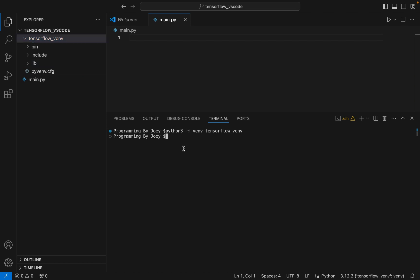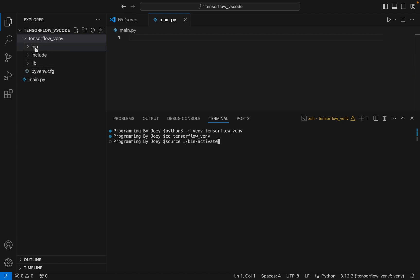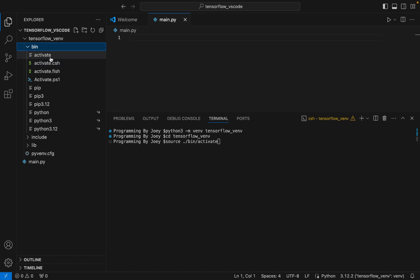Now we are going to activate it. To activate it, we'll go inside the 'tensorflow_venv' folder by writing 'cd tensorflow_venv'. Then we write the command 'source /bin/activate'. The 'bin' is a directory within the virtual environment that contains the 'activate' executable file, which when sourced activates our virtual environment.